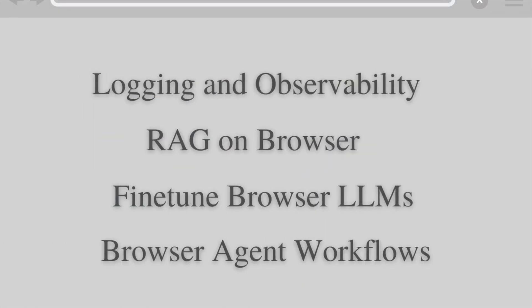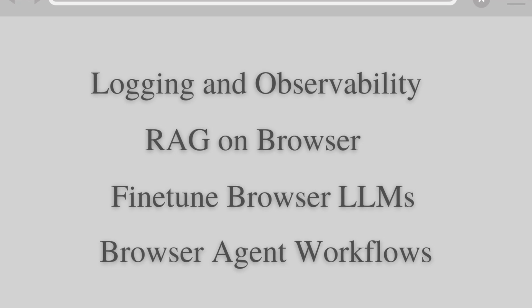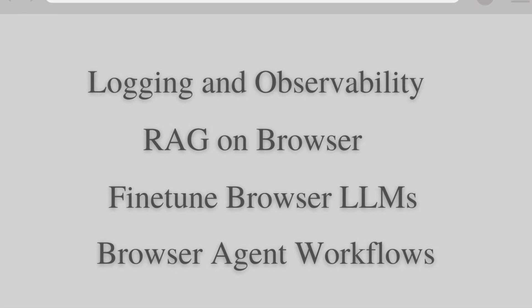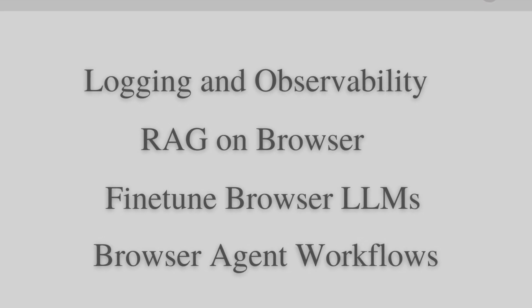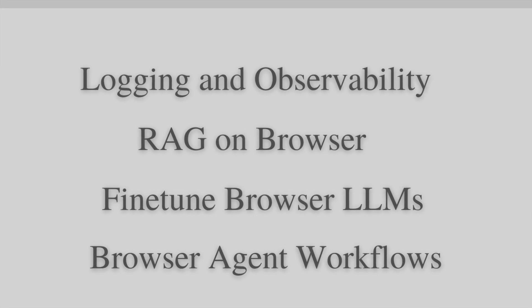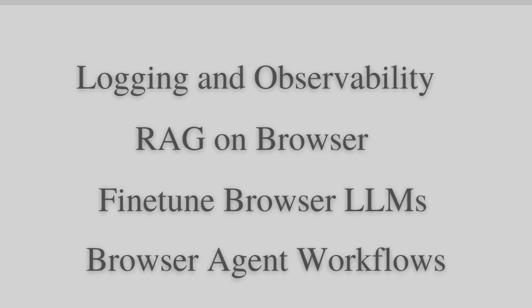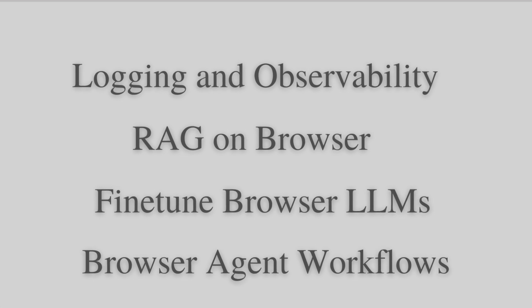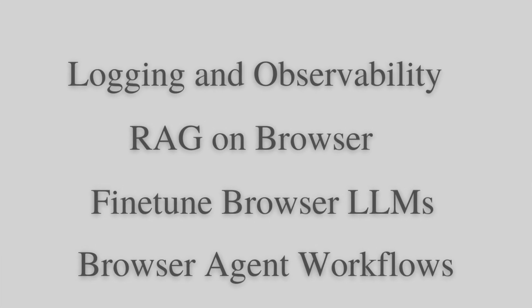This is just the start. In the next few weeks, we plan to add logging and observability along with RAG on browser. We also want to enable developers to fine-tune these browser LLMs and also build browser agent workflows.